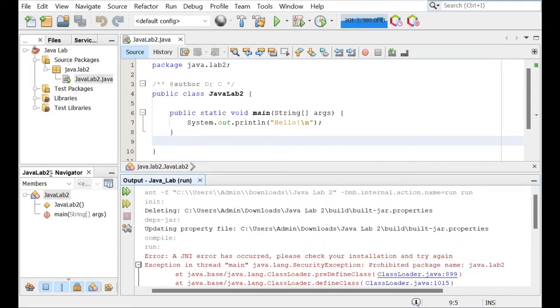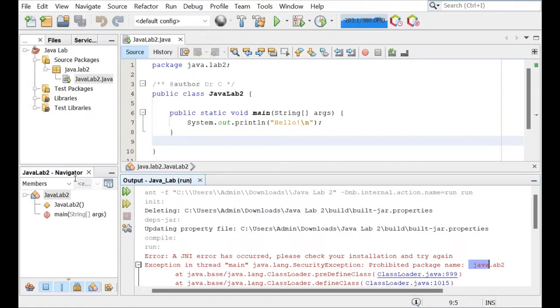So what's wrong with this package name? What's wrong with it is it starts with Java. Now I believe any time that you have Java in the name of the package, you're going to have a problem. So how do we fix that?